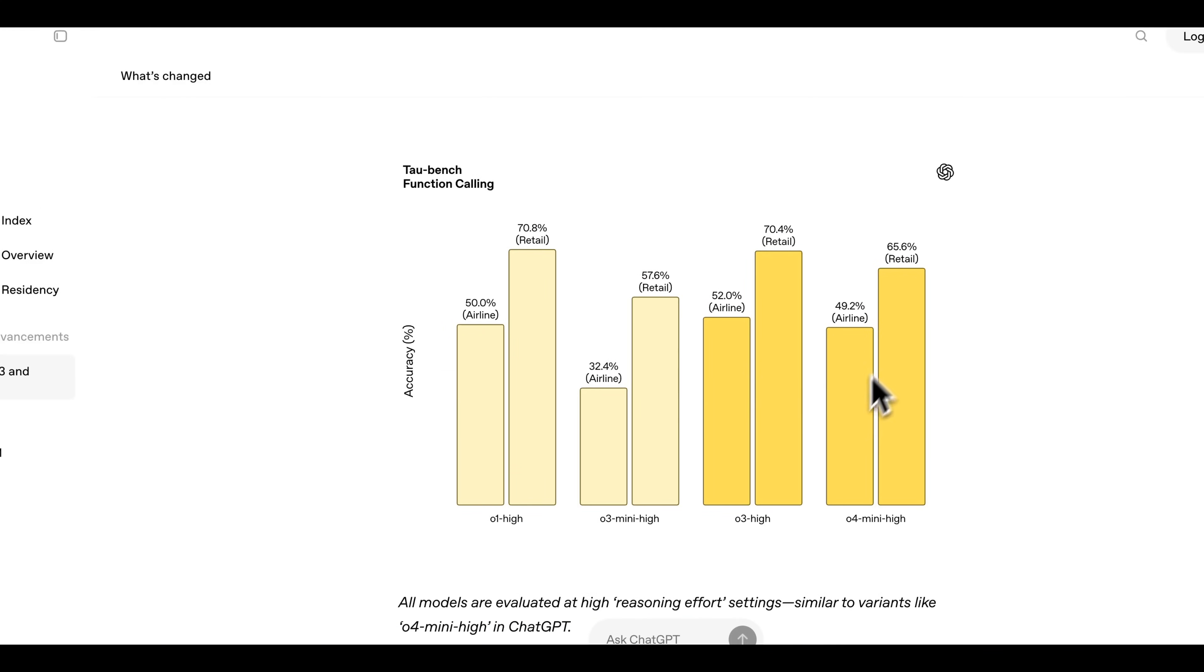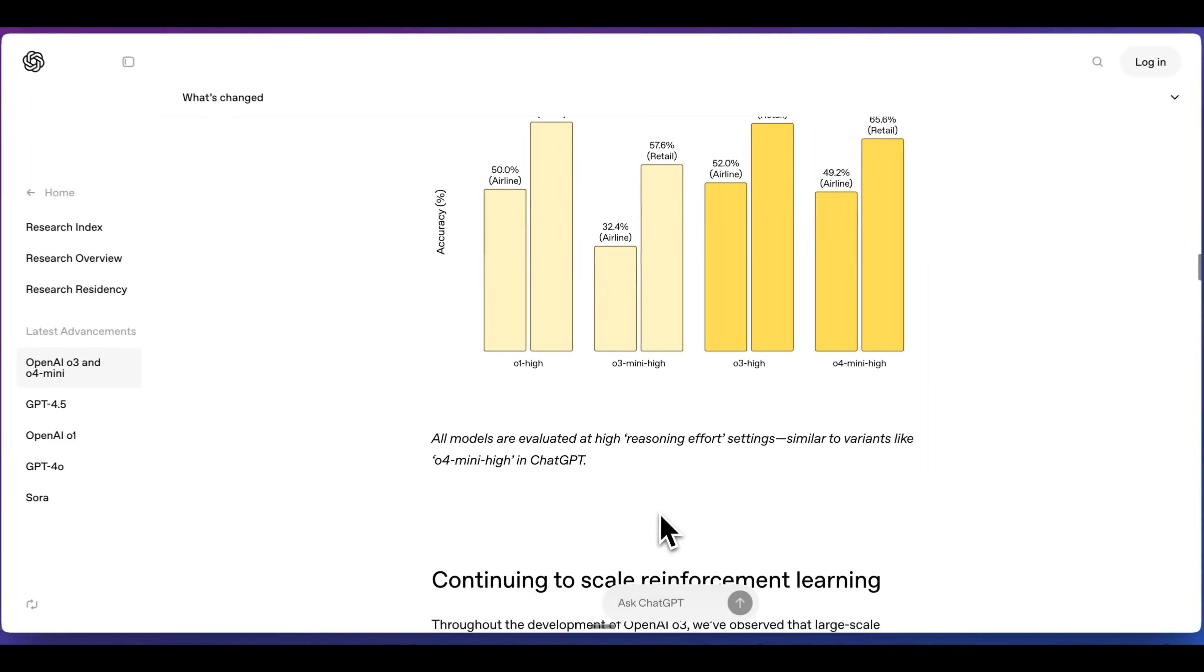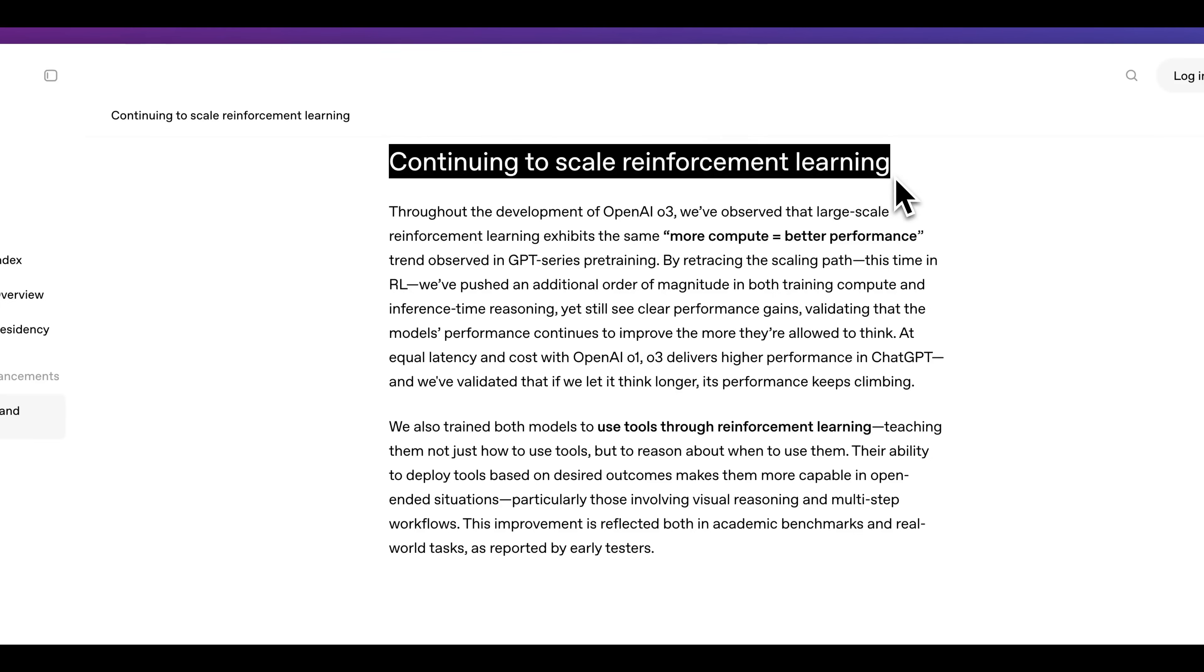A similar thing for the Tau Bench function calling eval, we can see that O4 mini high doesn't quite outperform O1 high. A similar thing for O3 high, we see the results very similar to O1 high.